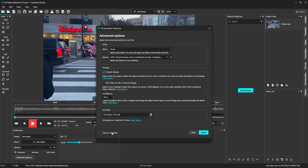We can save these settings as a template so we don't have to go through these steps again for similar files. And apply.